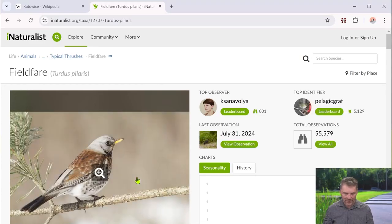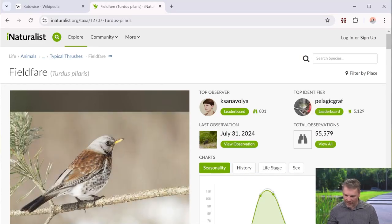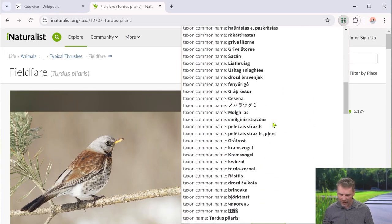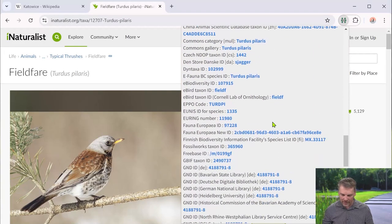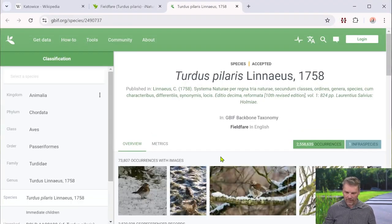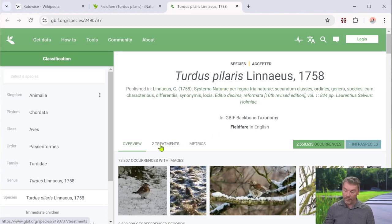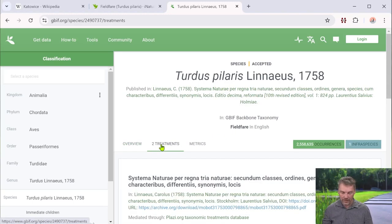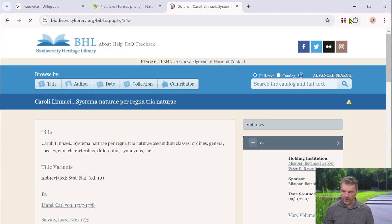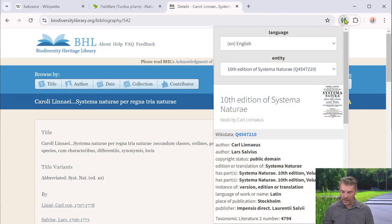Here's the taxon page — fieldfare. Interesting, lots of pretty observations. I know that GBIF has good taxonomy usually, so I'll go there and see what we can find. It was published in 1758 by Linnaeus. There's the original publication. I could click through to that, read the publication, see it on BHL — great organization — see something about that.